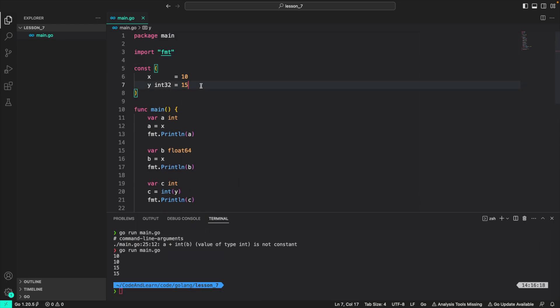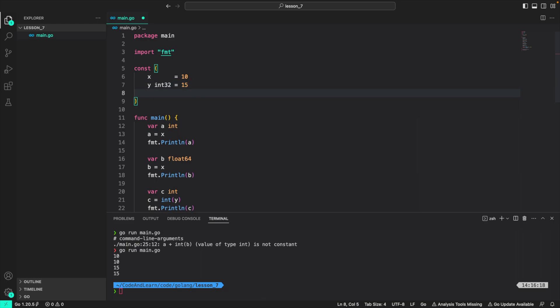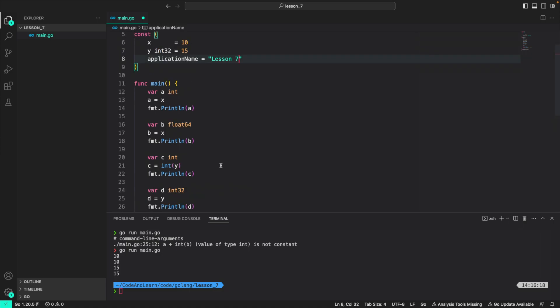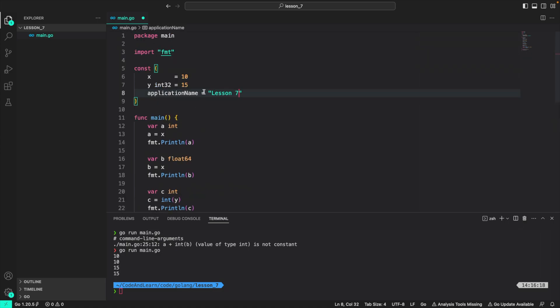A real world example of a constant can be if I had a default for some configuration. For example, I can create application name as a constant or untyped constant and say lesson seven. Now you can use application name throughout the package without have to worrying that it will change. Since we have declared this as a constant, it won't change ever.